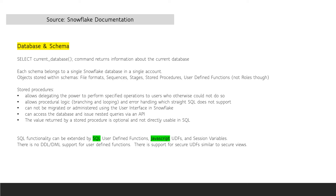Another topic you should be familiar with is user-defined functions, as there were a few questions about those on the exam. Note that UDFs can be supported by SQL and JavaScript, and along with session variables, user-defined functions can extend SQL functionality. Note that Snowflake supports secure UDFs.